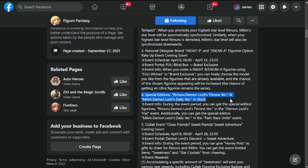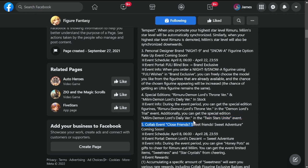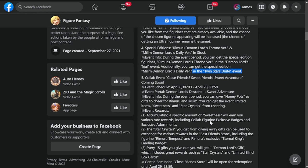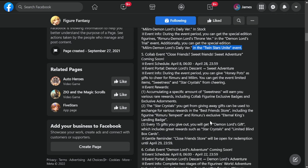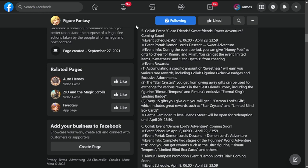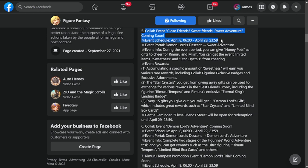Number four is special editions Rimuru Lord's Throne version and Milim Demon Lords Daily version in stock. So two new skins for them as well during this event. You can get the special edition in the Twin Star Unite event, so there's an event specifically for this one. Be sure to participate in that event if you plan to get those two skins.